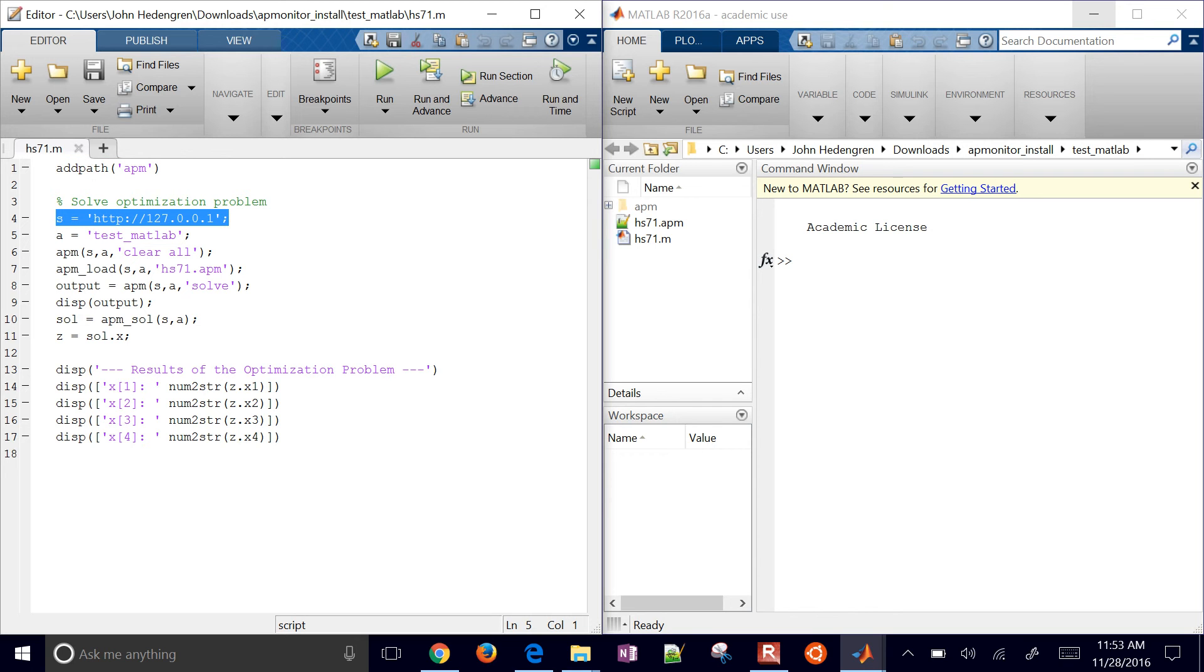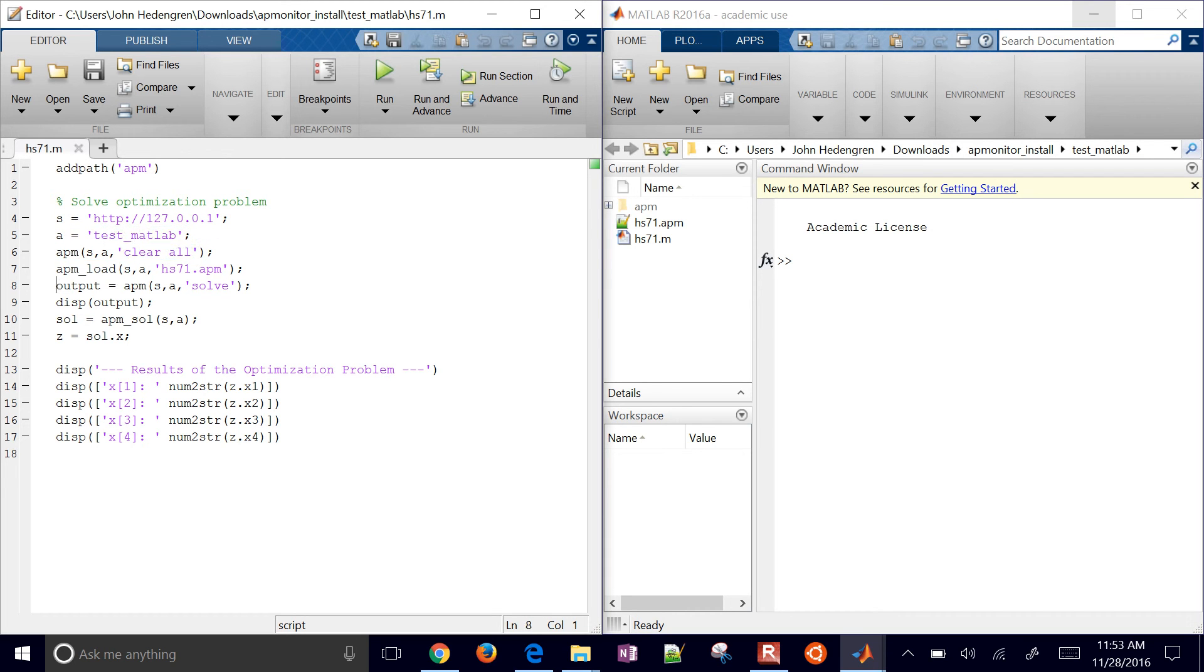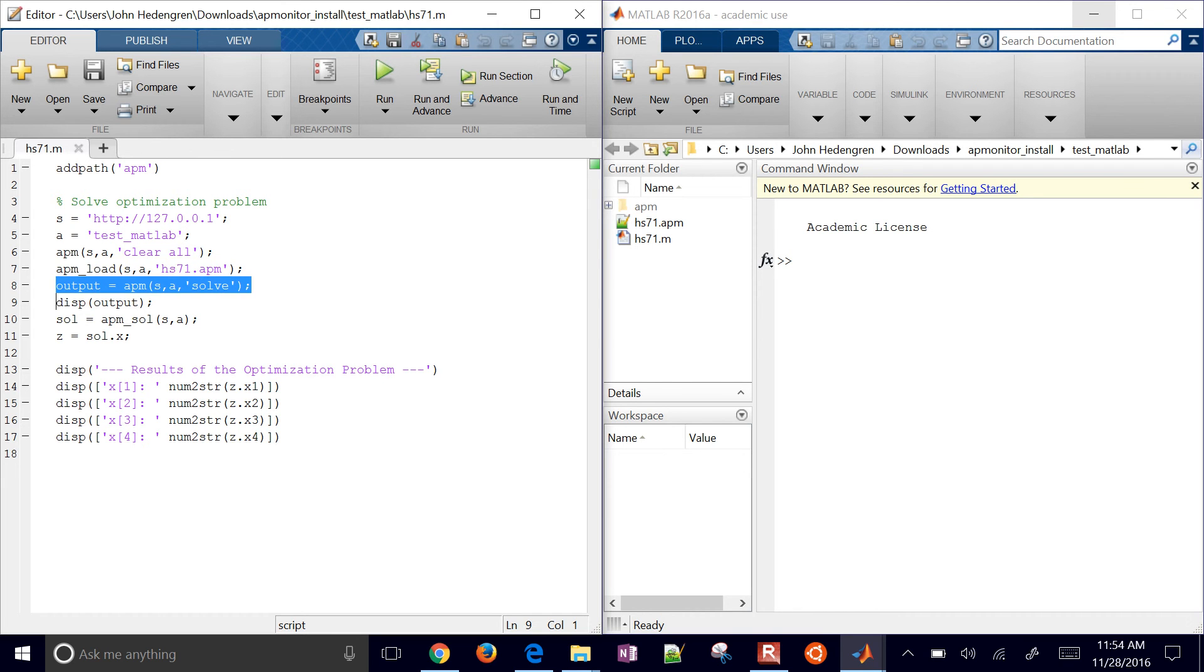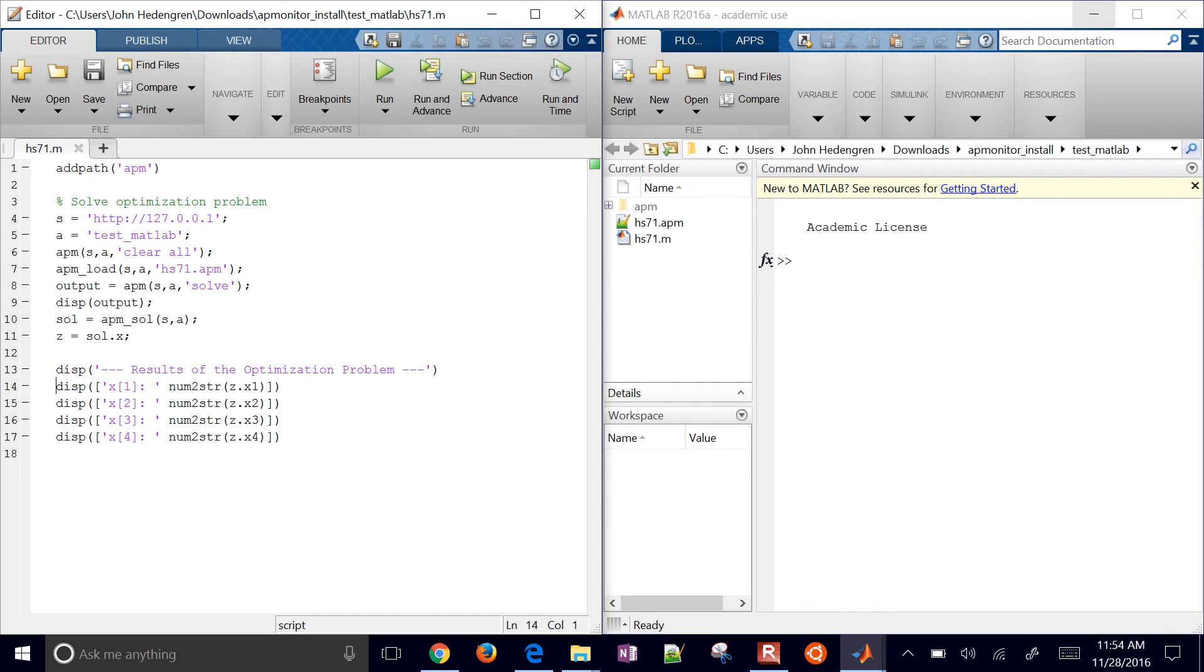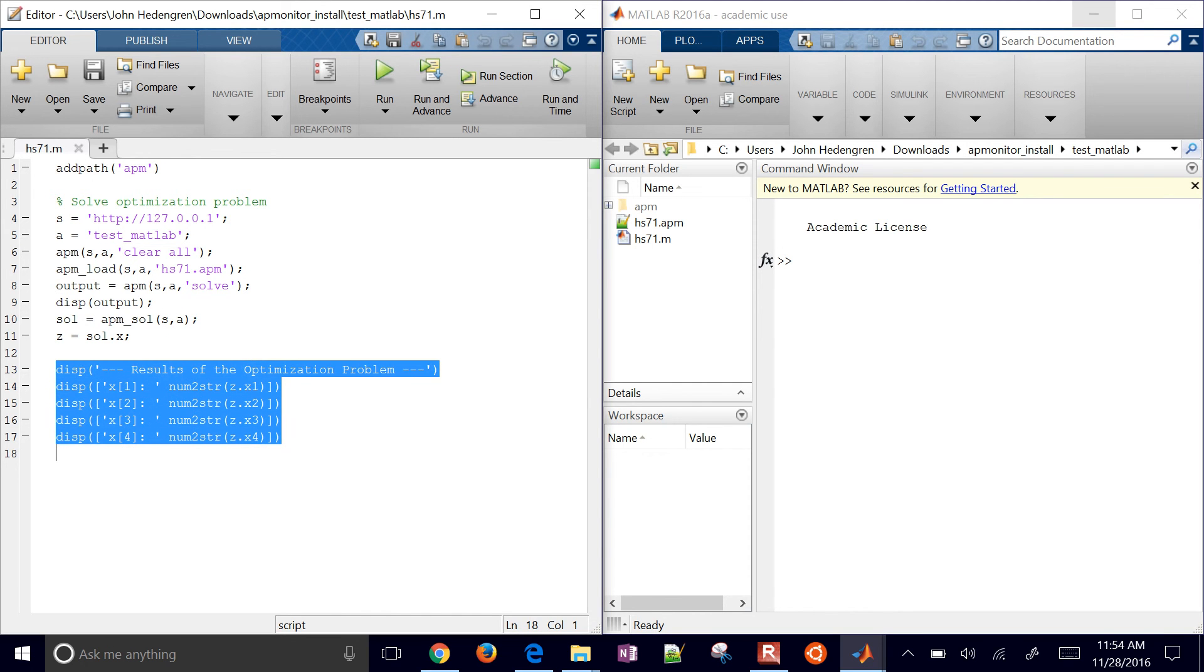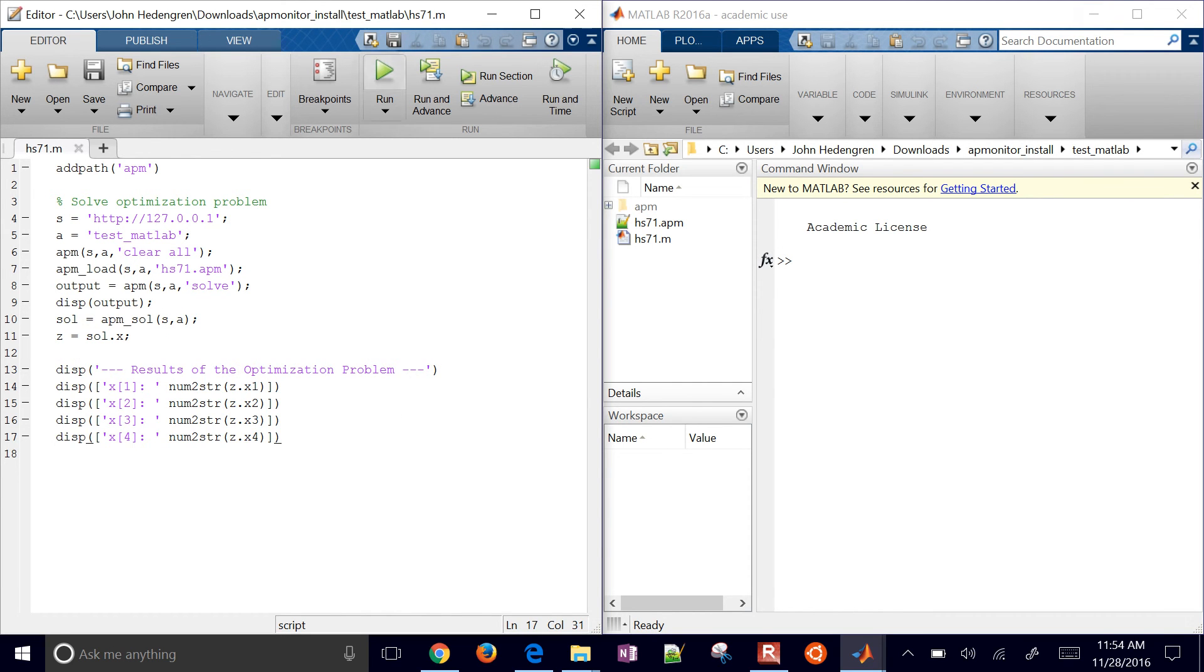And then I'll set my server. Now this is our localhost server. And then I'll have my test MATLAB clear all. I'll load my model file. I'll solve it. And I'll display my output, retrieve the solution, and then just display the results.